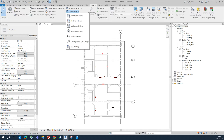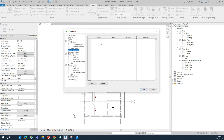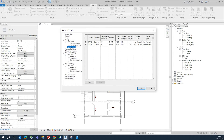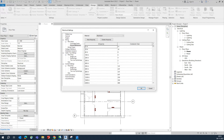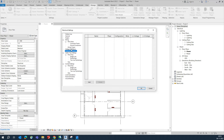In the Manage tab, go to MEP Settings, then Electrical Settings. A popup will appear and you need to assign two things: Voltage Definitions and the Power Distribution System.